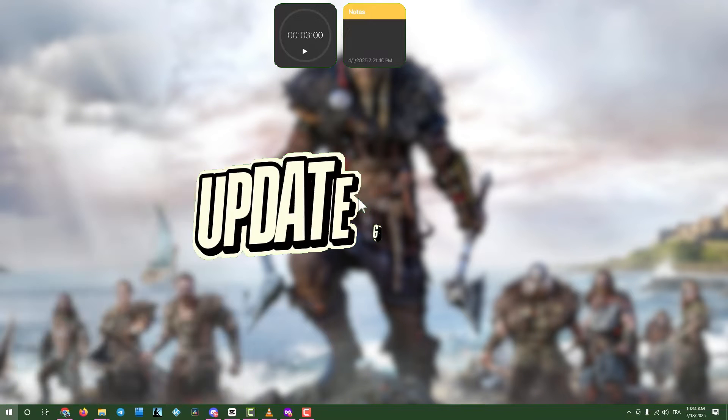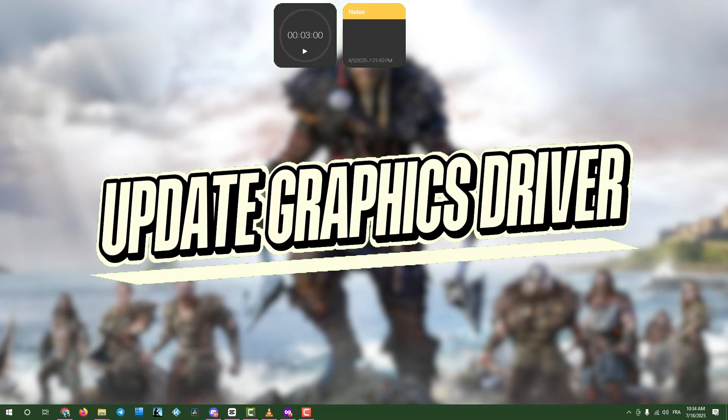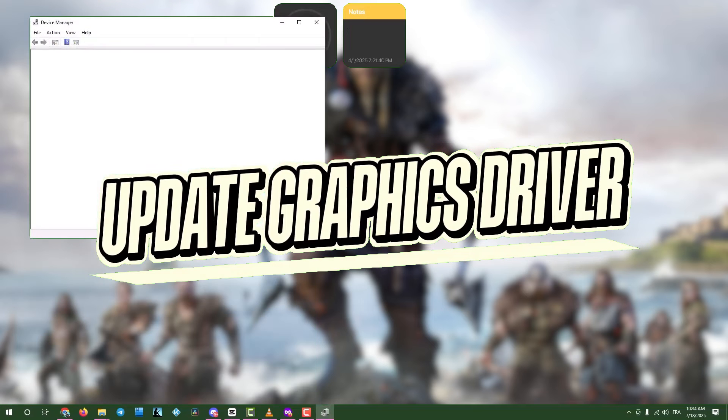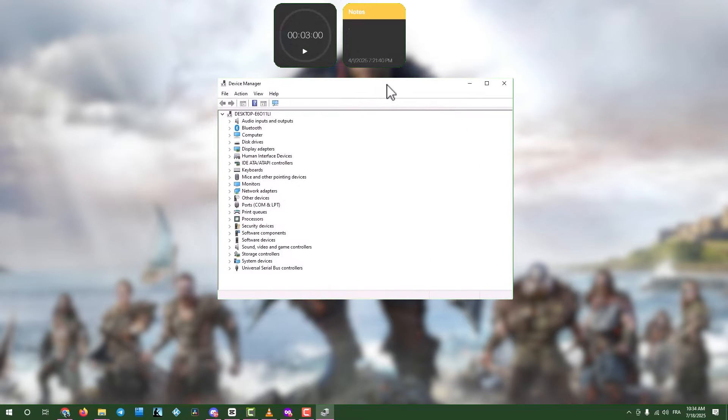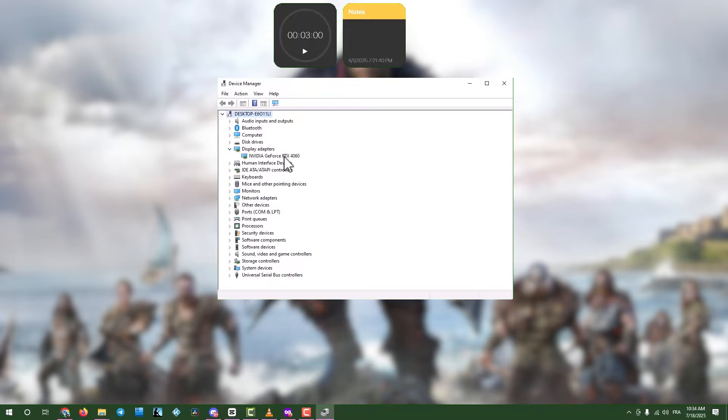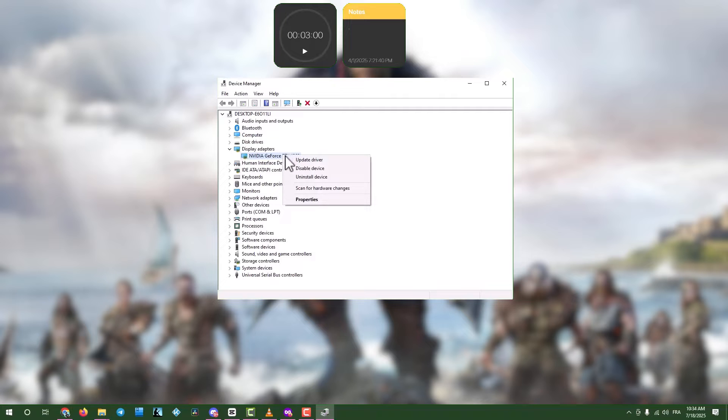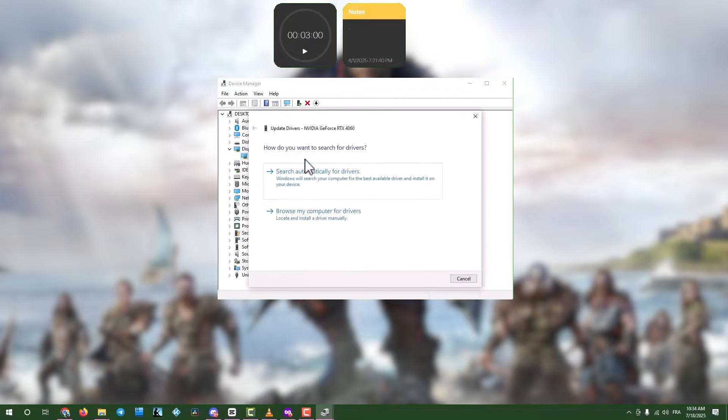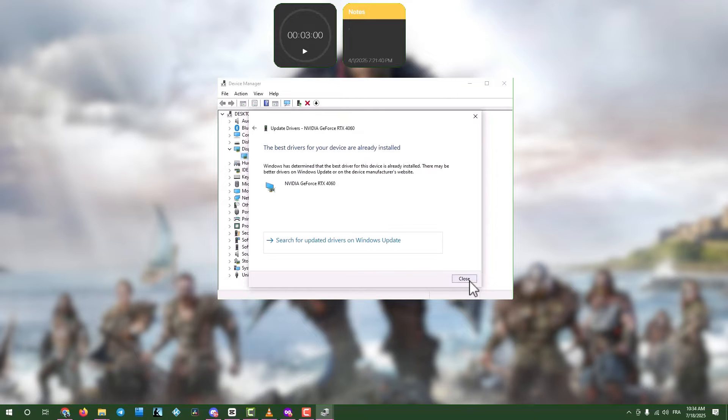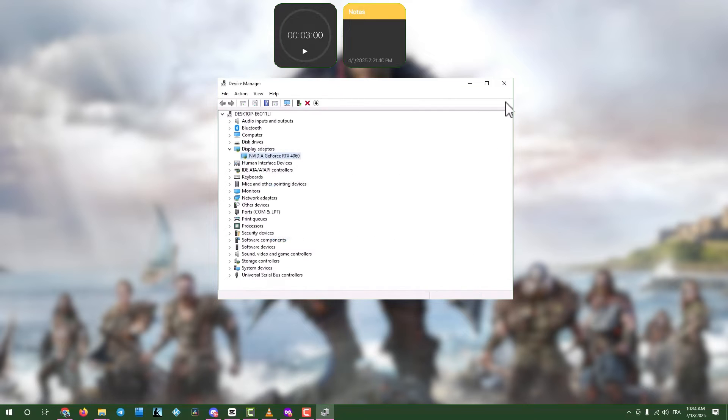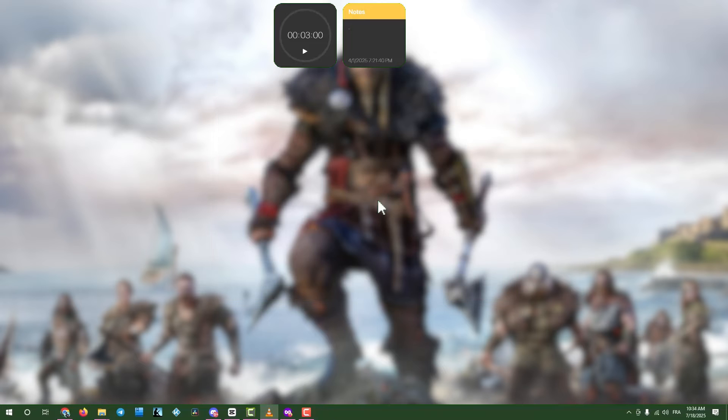Step one, update graphics drivers via device manager. Click the search box in your taskbar and type device manager. Open device manager, expand display adapters, and right-click your graphics card. Select update driver, then choose search automatically for drivers. When done, click close and exit the windows. This might not always work, so proceed if the game still won't launch.